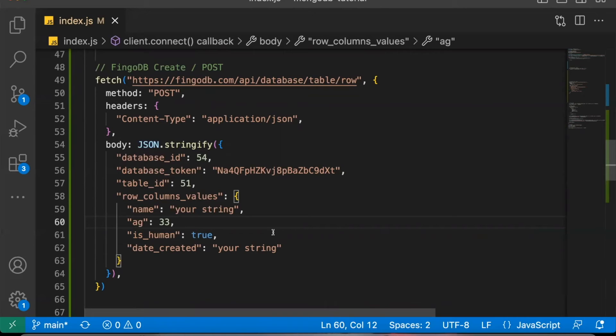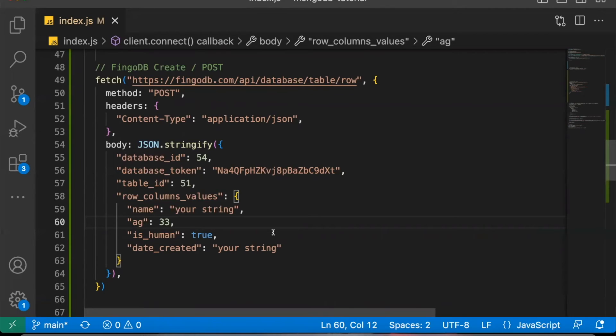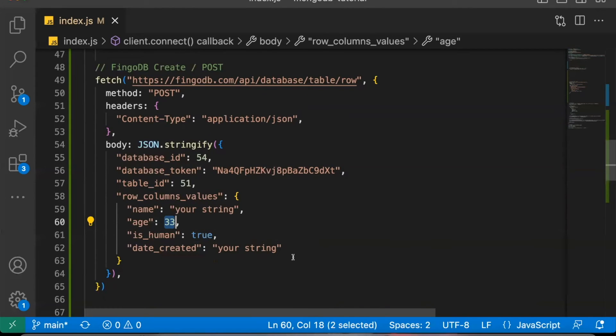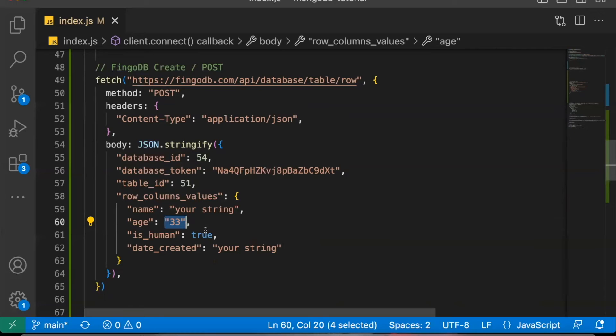Vingodb would return an error saying, sorry, your row columns values, names, and or data types do not match what you have declared ahead of time. So it makes it impossible to post the wrong kind of data. Or say, for example, I accidentally post the age as a string instead of a number. Again, this would not work with Vingodb. Vingodb would tell you that this data type does not match what you've declared ahead of time. It's supposed to be a number. Instead, it's a string.